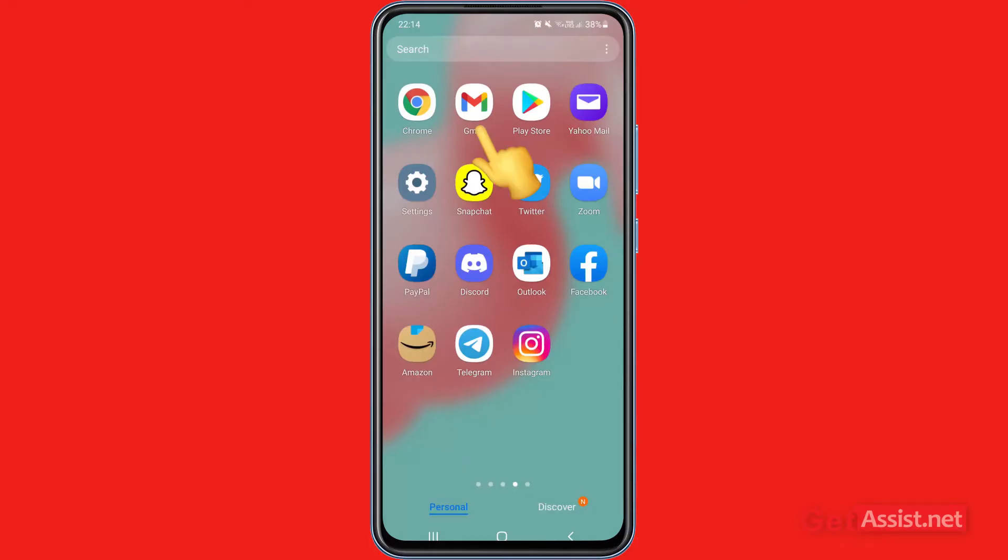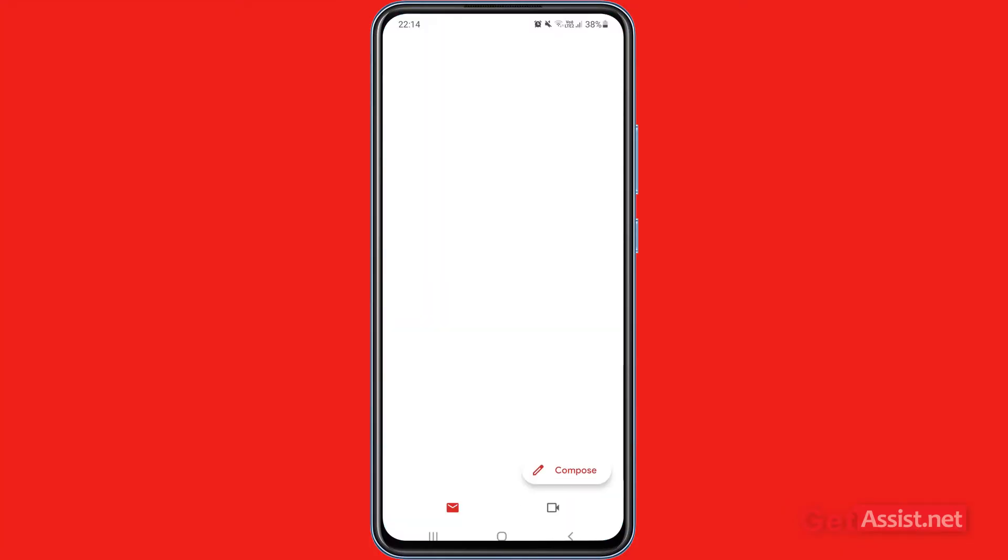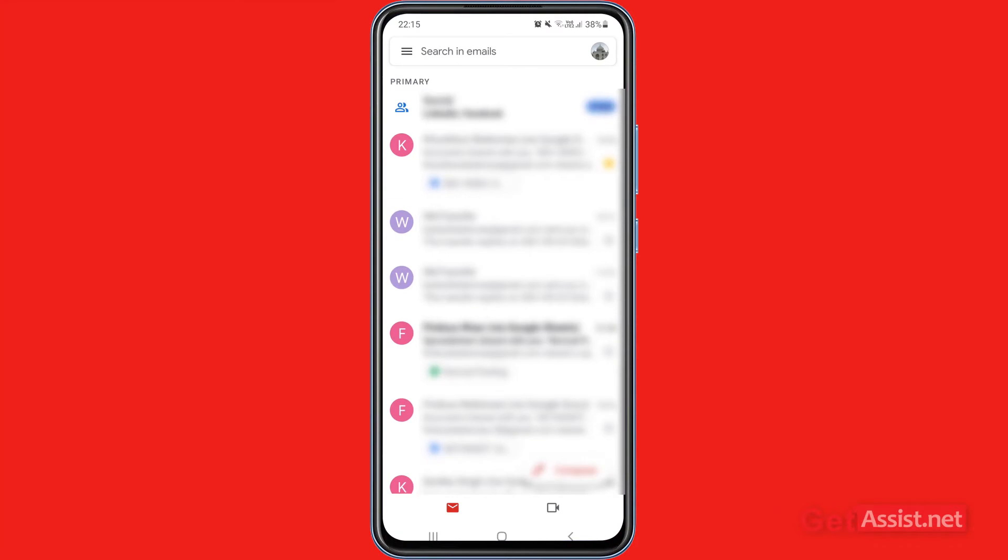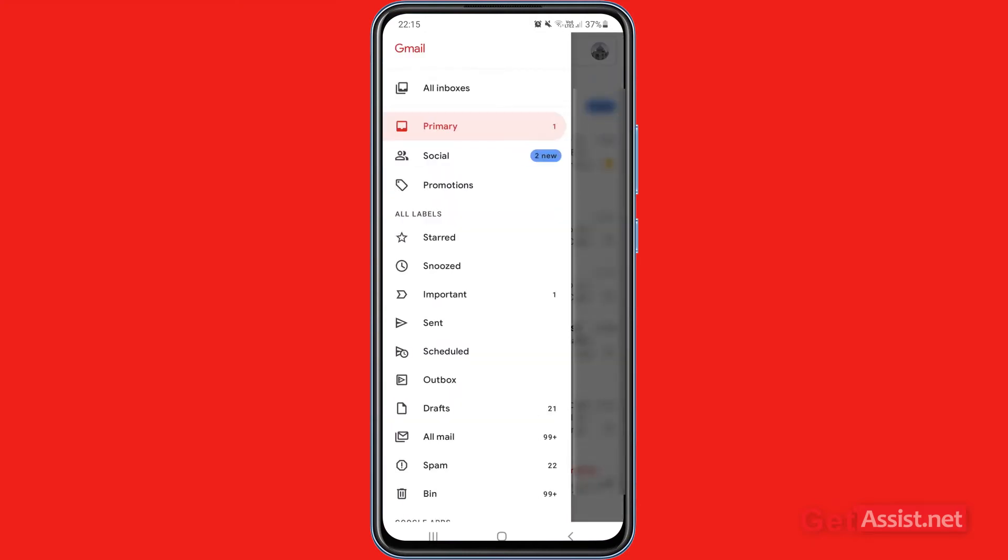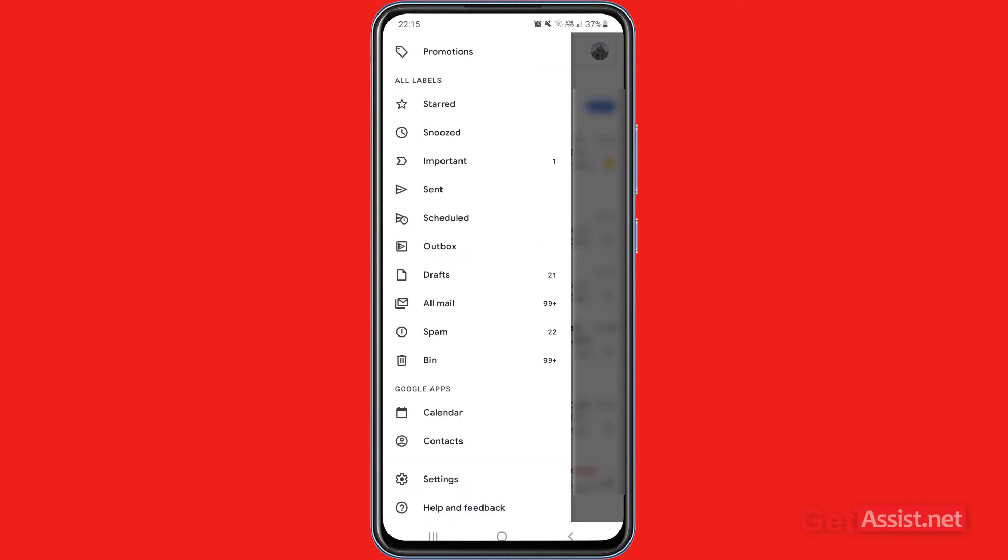First of all, you have to open the Gmail app and make sure you are logged into your Gmail account. Now what you have to do is tap the menu icon at the top left corner of the screen, scroll down a bit, and you will see the spam folder right here.